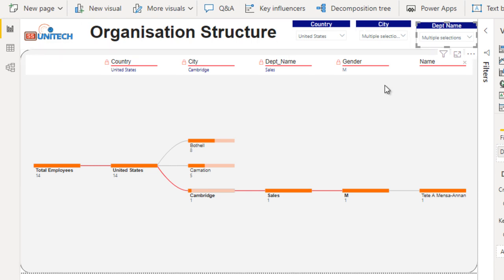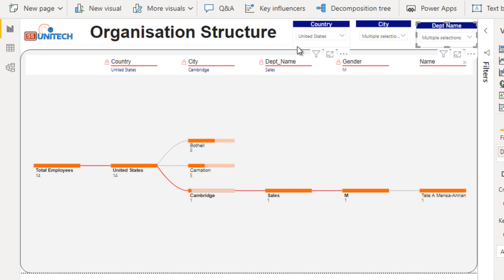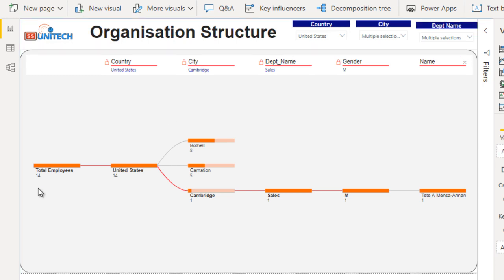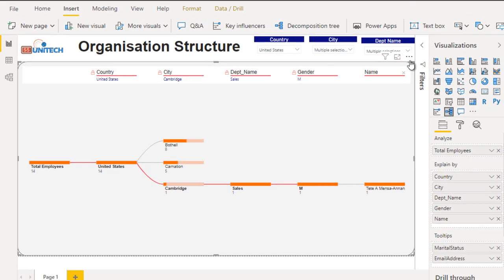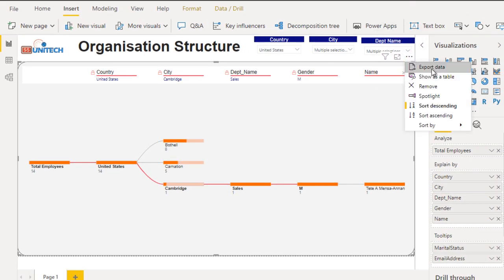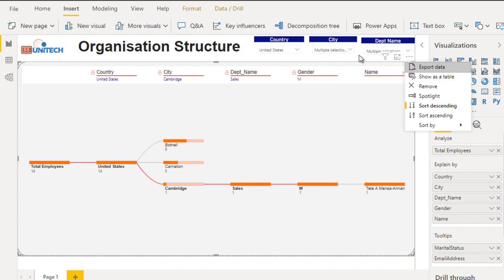Now let's look at how we can create this and what the advantages are. For example, if we want to see detailed information, we can select the visualization, click on 'More Options' on the right side, and here we can see 'Export Data'. Once we create this visualization, we'll also explore that export option, which is very important.